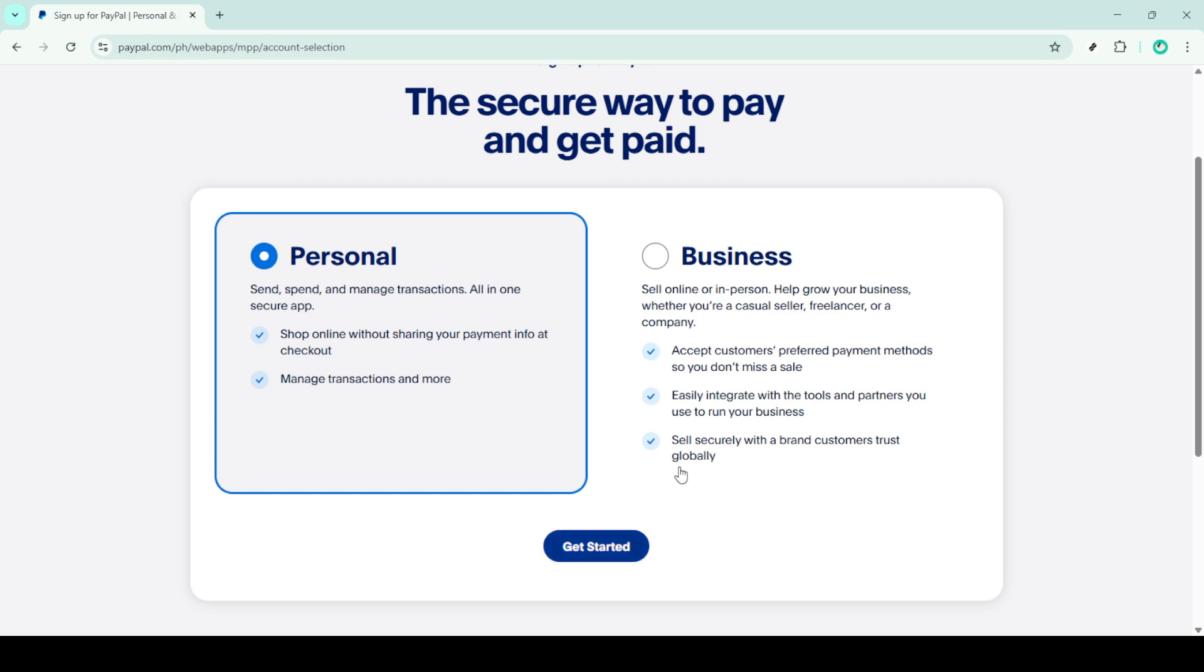Following that, make sure you select Australia as your country. This step is crucial for ensuring that your account is set up correctly in the Australian network.